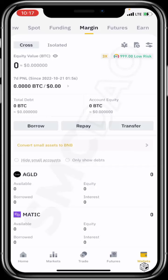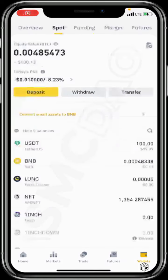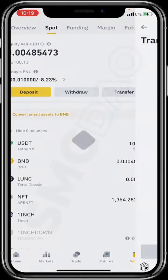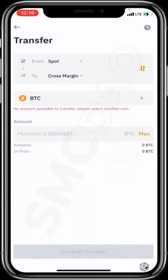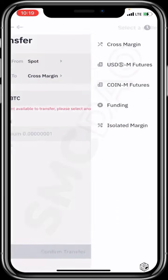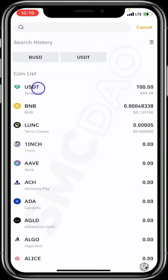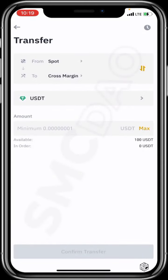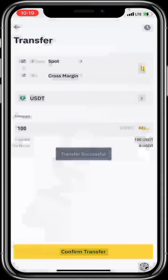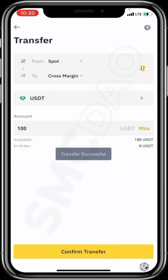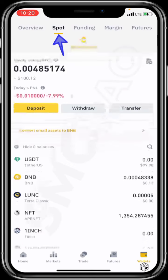Now let's go into the practical part and show you how it works. To transfer funds from your spot to your margin, just click on transfer. You can see it's already set to cross margin. If you want to use isolated margin, change cross to isolated margin, but let's start with cross. I'll change this to USDT — I funded a hundred dollars worth of USDT — click max, and confirm. Transfer successful, meaning my funds have been moved from my spot balance to my margin balance.